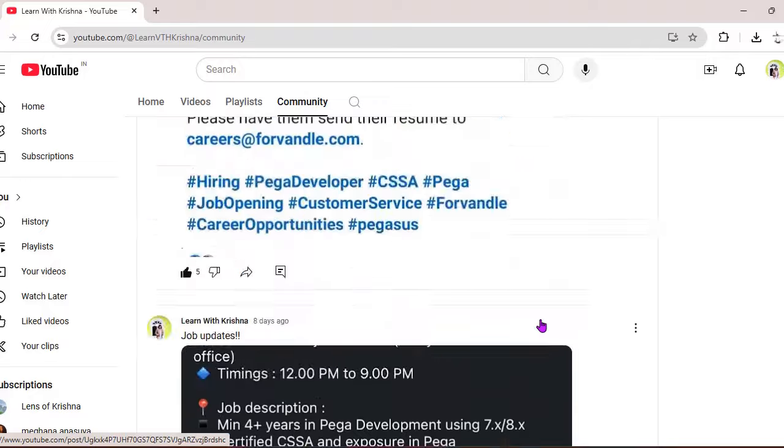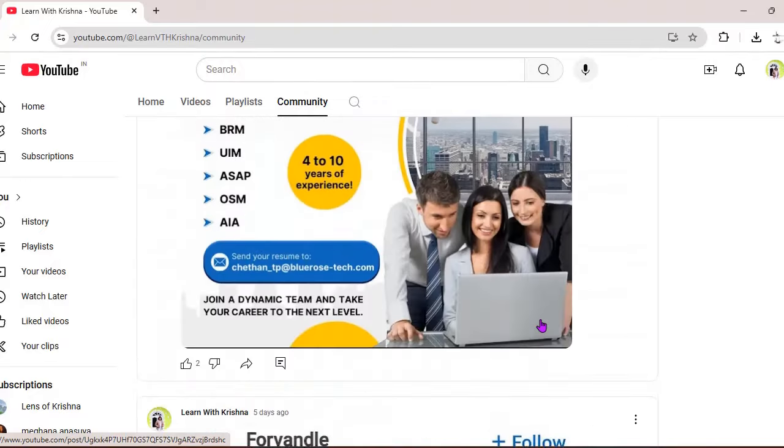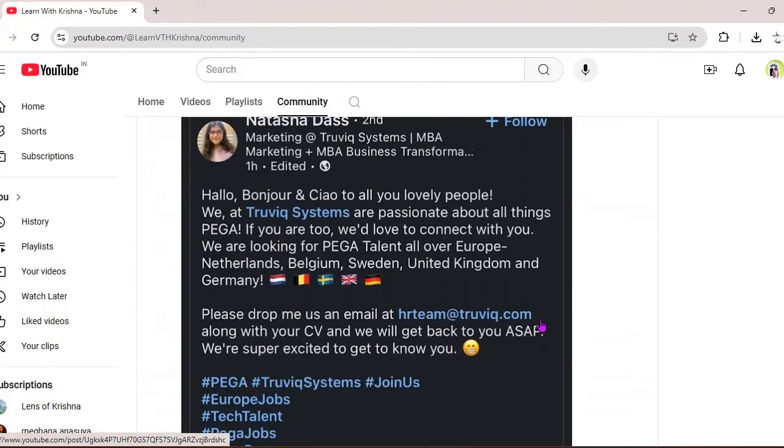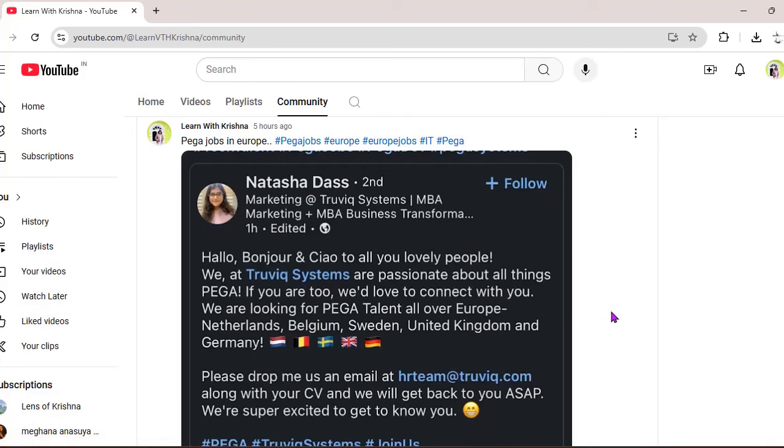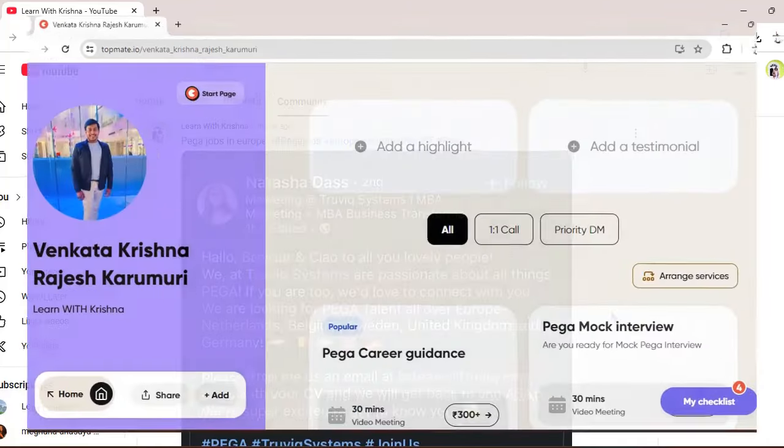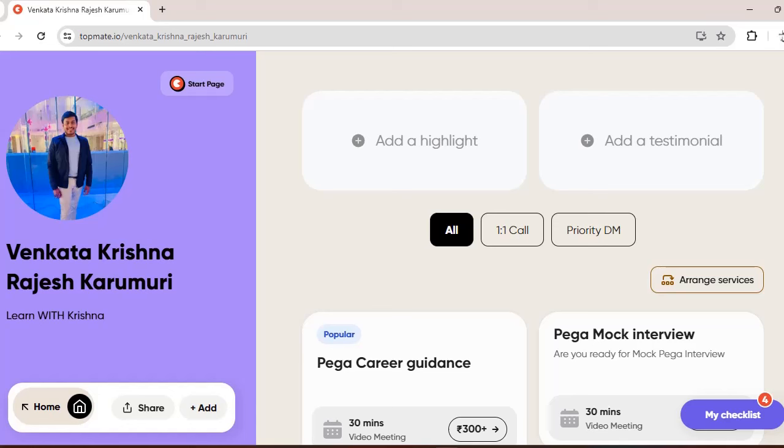If any new video is there, that also I'm posting over here. So please do check out this community tab frequently. Whatever LinkedIn posts or some personal posts regarding jobs I would be posting in this.